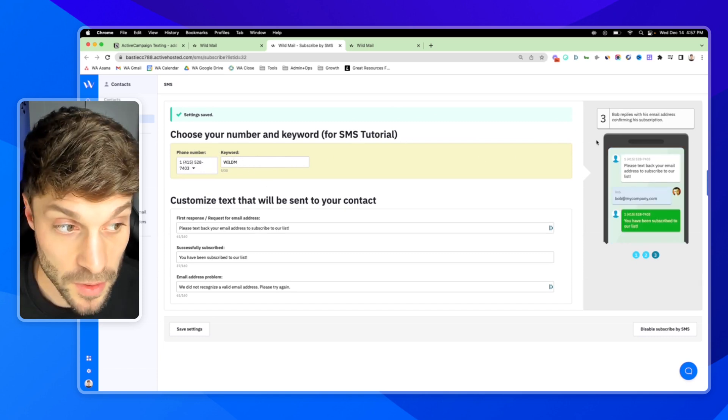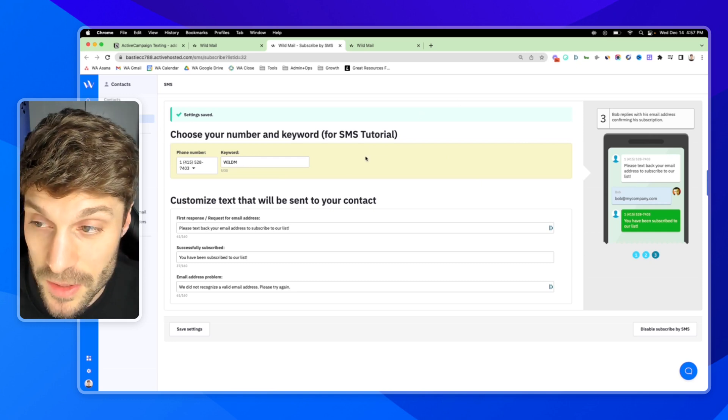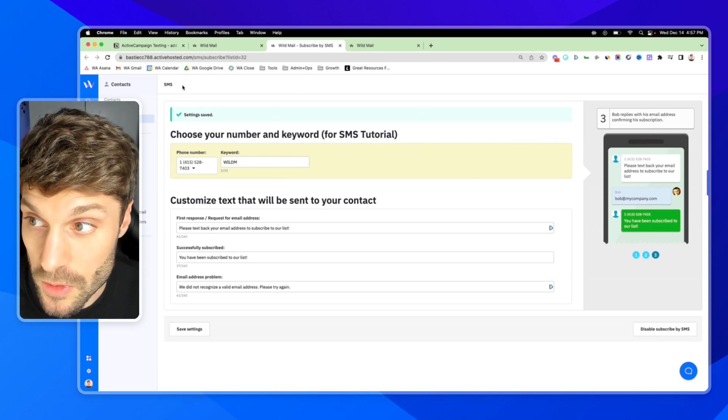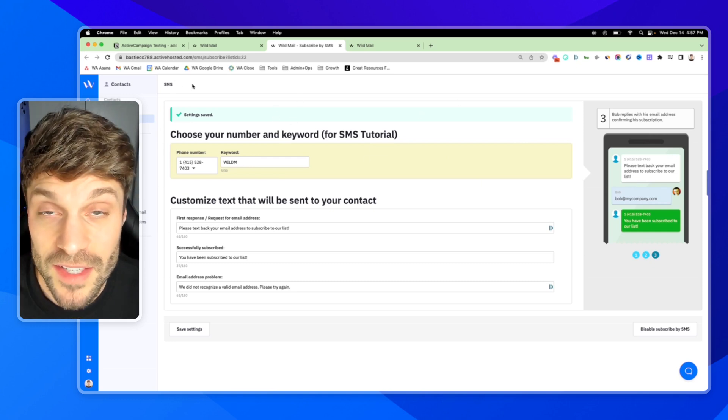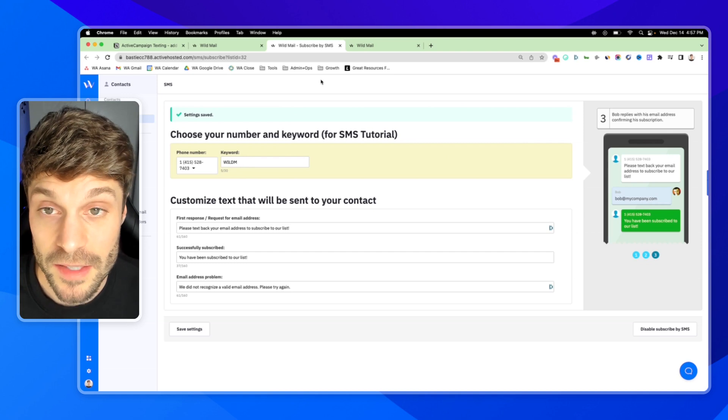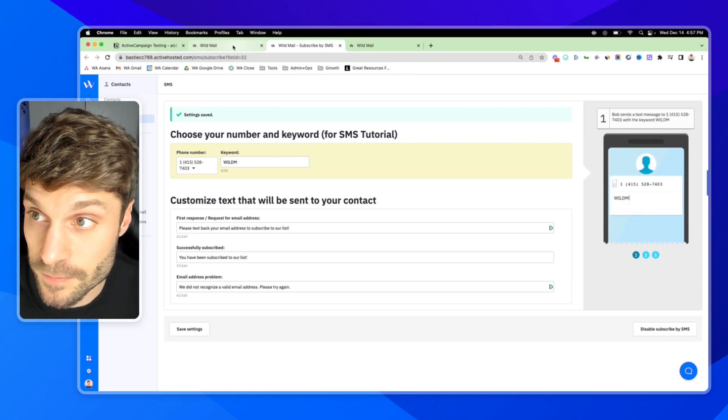And now you have the ability to have someone text this phone number and opt in with the keyword wildm. The auto response will ask for their email, they'll share it, and then they'll be subscribed to this list. And we do recommend that you create a separate SMS list for your contacts.